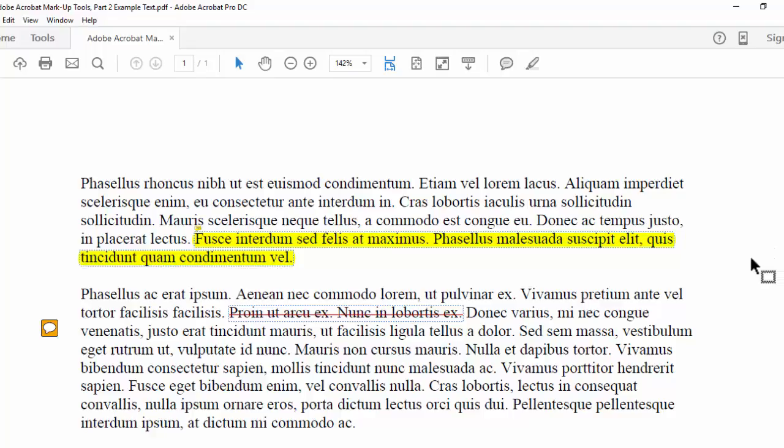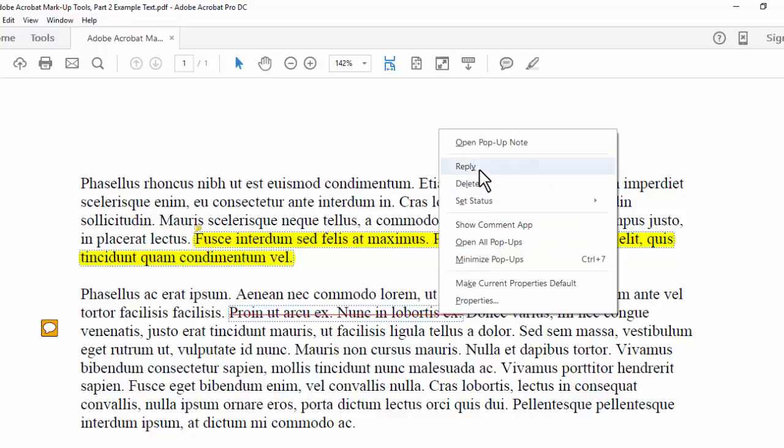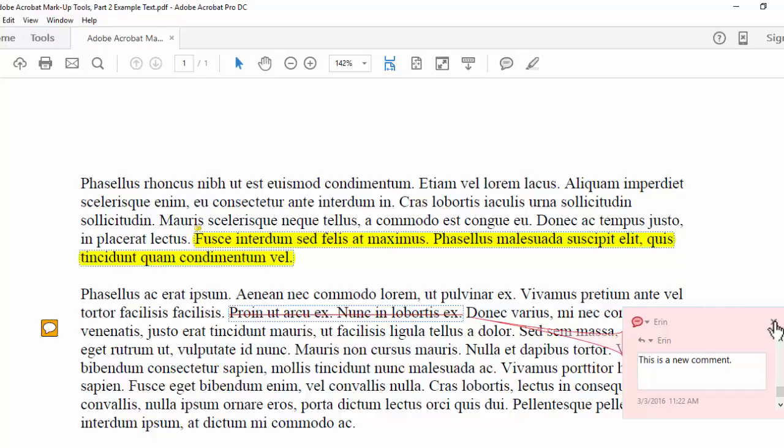When you want to comment on a markup, such as this strikethrough, right-click on the markup and select Reply. A popup will appear where you can write a comment. Once again, select the X to close the popup.